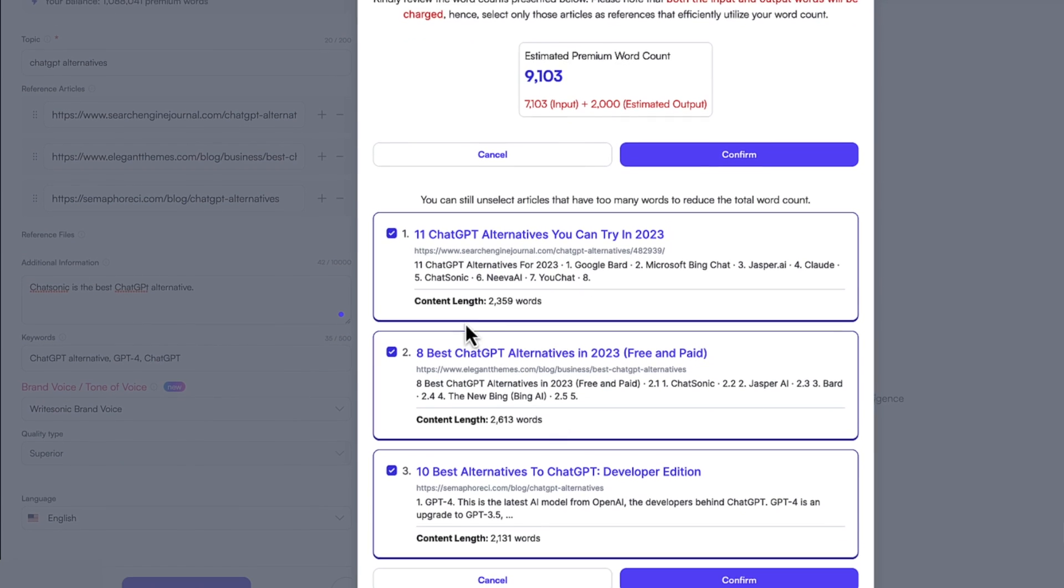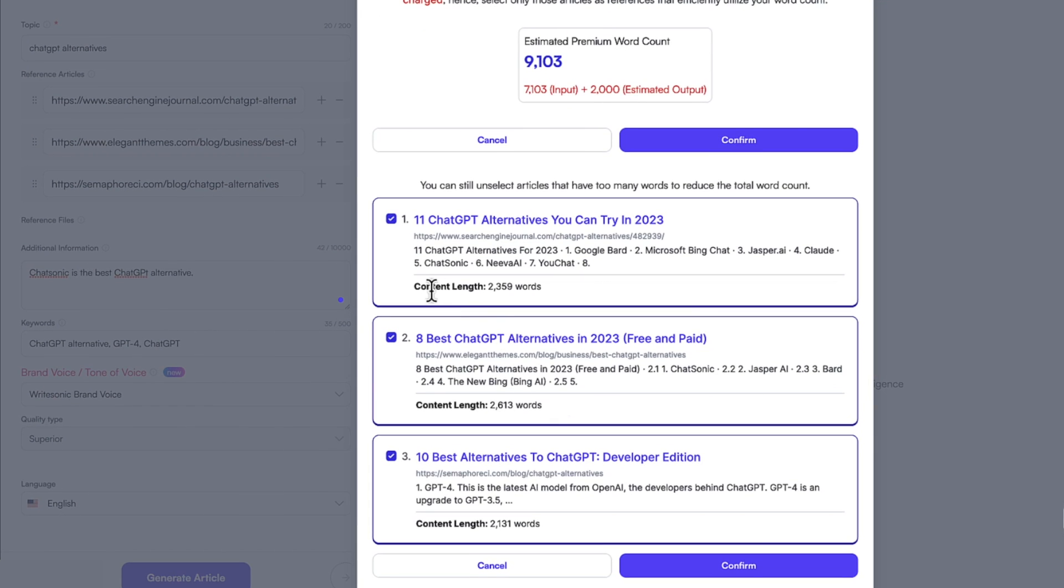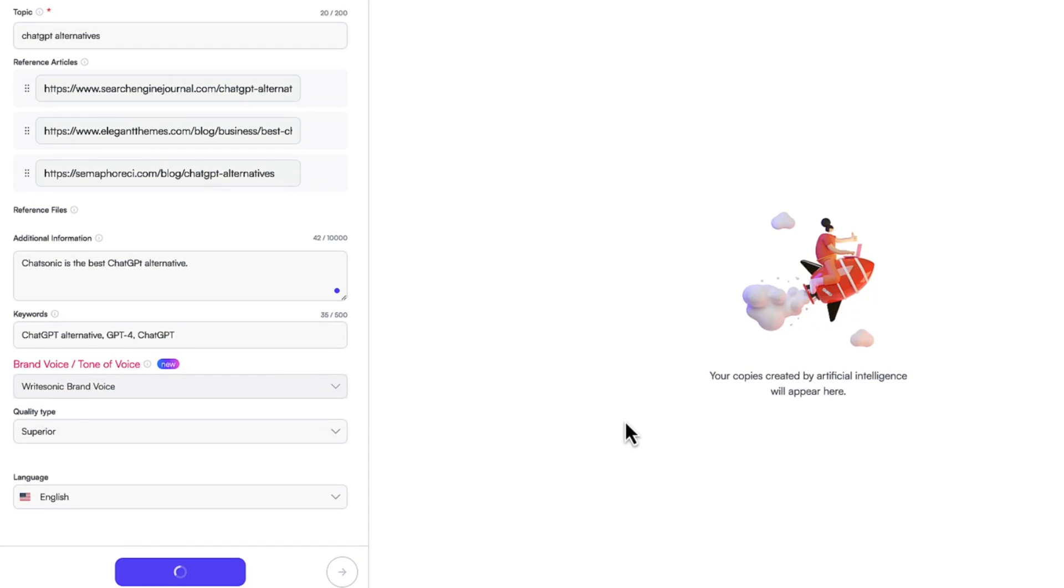Now what happened is WriteSonic analyzed those articles, figured out how long they are, and did some other analyzations with it. So you can pick the ones you like as your reference articles, maybe three or just one or two, and click the confirm button when you're ready.